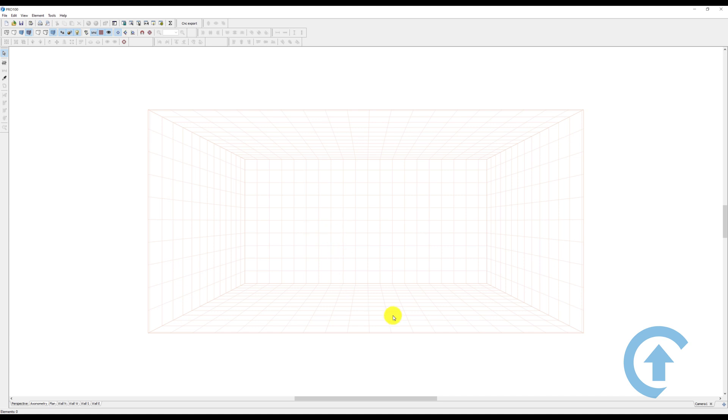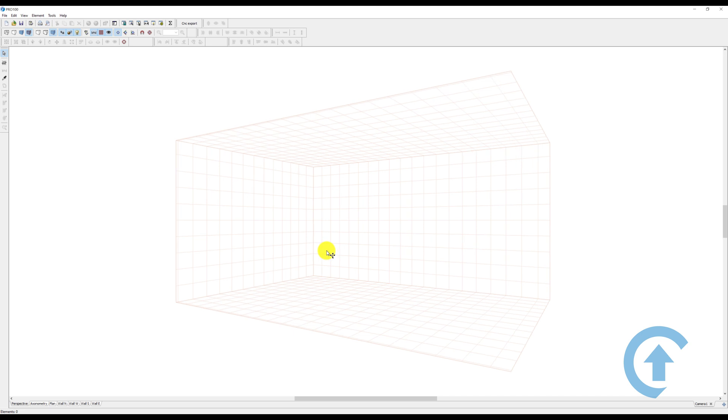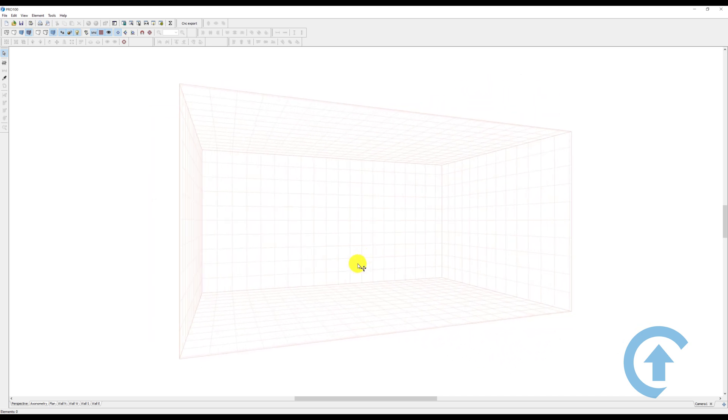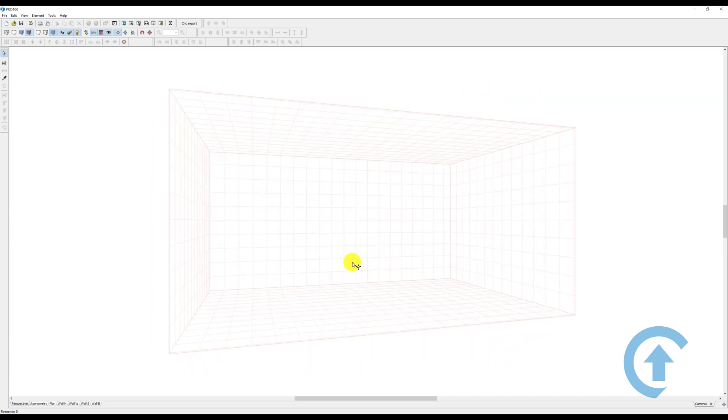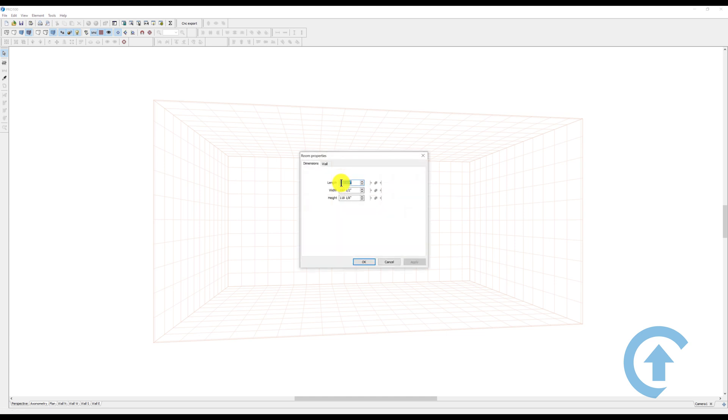What you see here is a 3D virtual room. You can resize this room by double-clicking on any empty space, and you can change the size, the height, the width, the length, and all that.